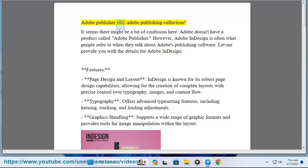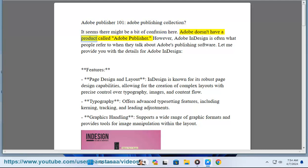Adobe Publisher 101, Adobe Publishing Collection. It seems there might be a bit of confusion here. Adobe doesn't have a product called Adobe Publisher. However, Adobe InDesign is often what people refer to when they talk about Adobe's publishing software.